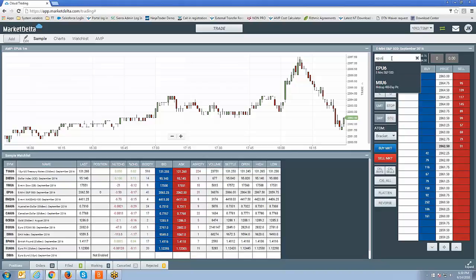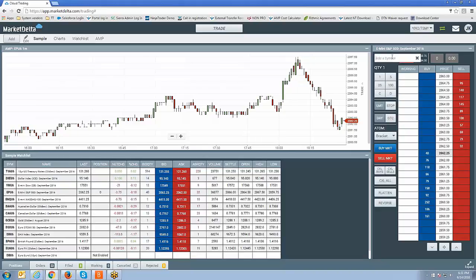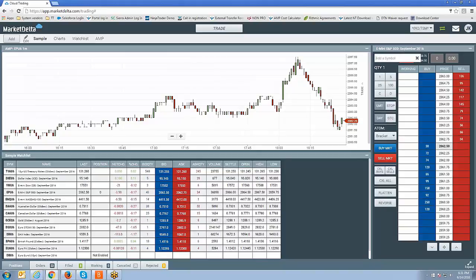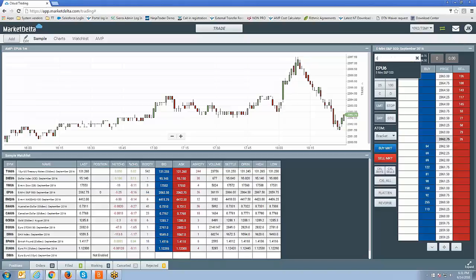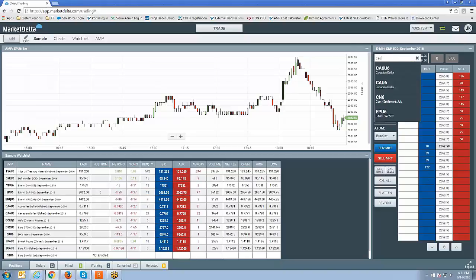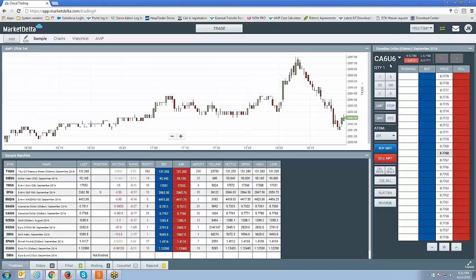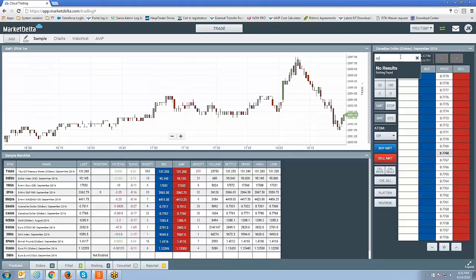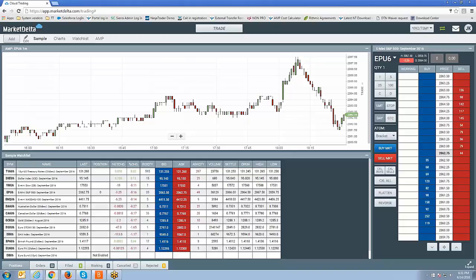The main thing is understanding how to change them. So once you have the symbol, click on it, left click on it, and then you're going to type in whatever symbol you want to change it to. So for example, CA6U6, that's the Canadian dollar. All right, so let's change it back. EPU6, mini S&P.